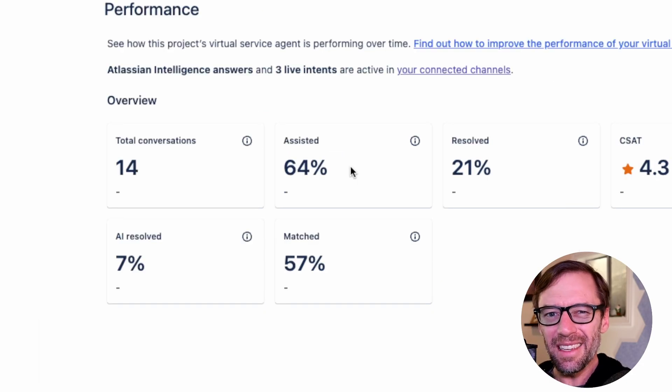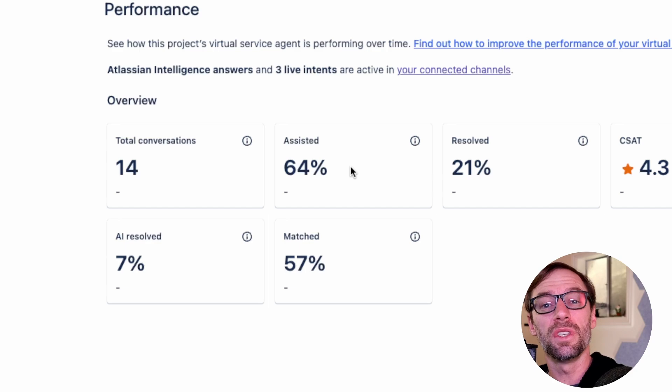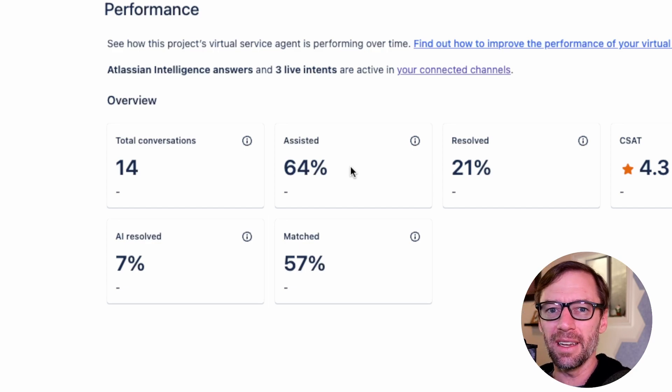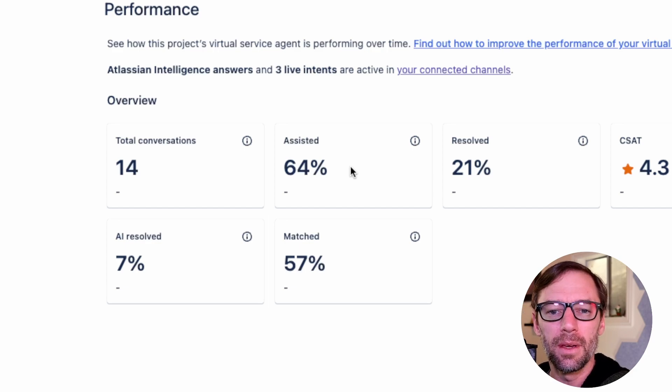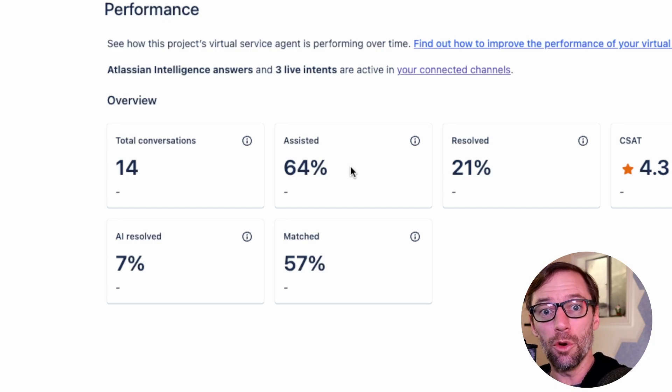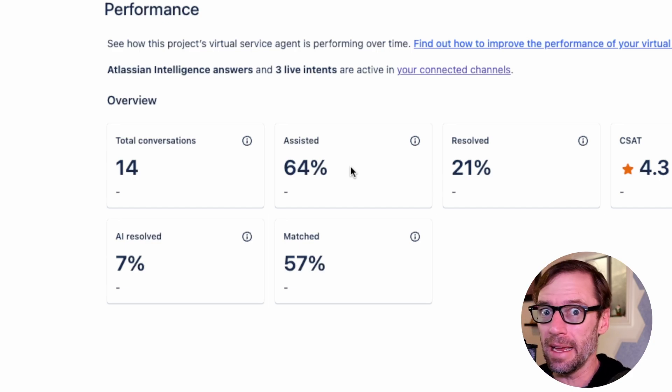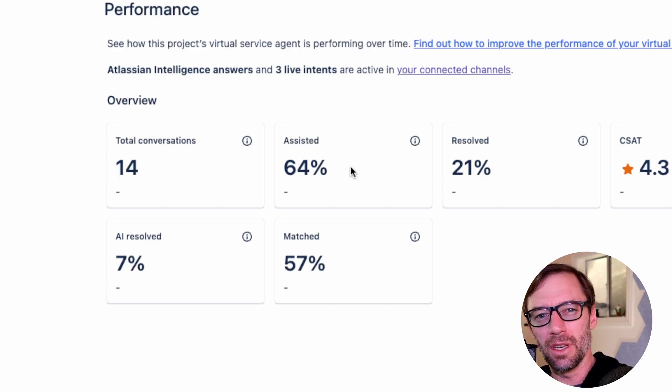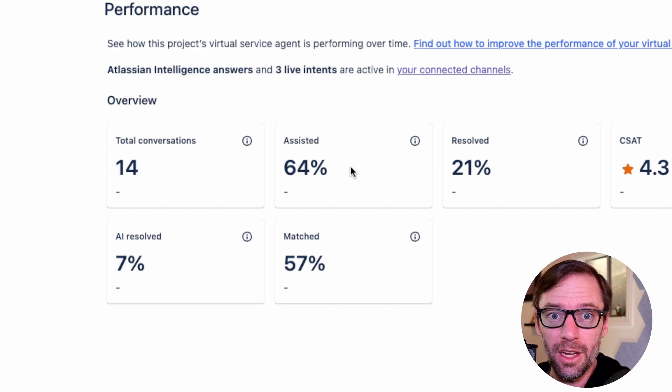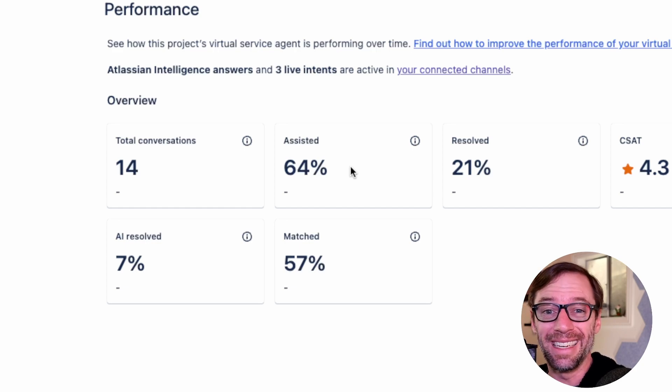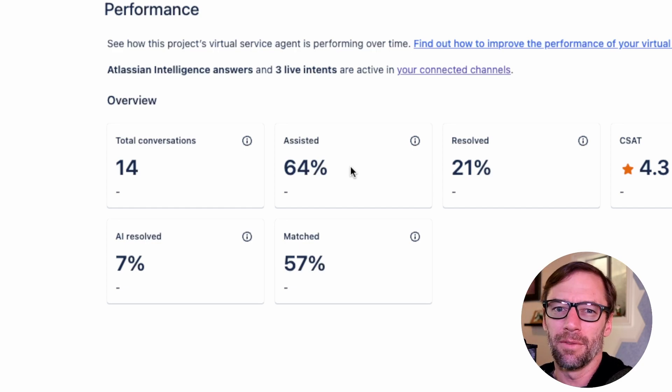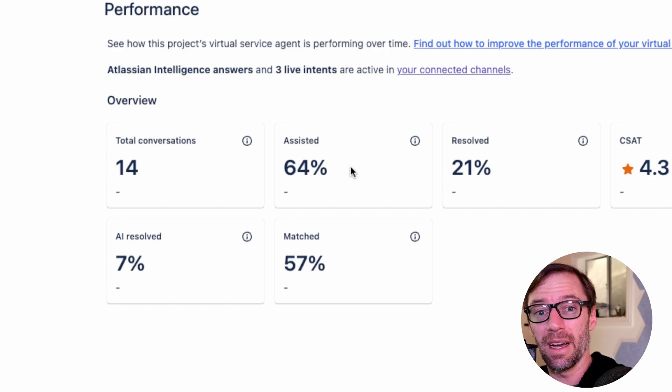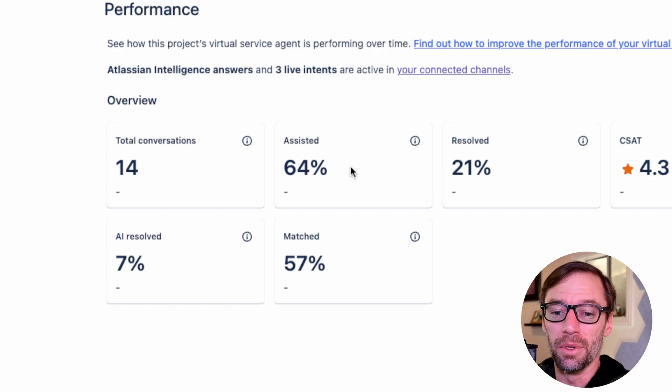Next, I can see the percentage of time it was able to assist someone, either matching an intent or providing an Atlassian Intelligent Answer. This is important because it tells me how frequently the agent is able to find any kind of answer for my customer. If I see this number start to dip or if I feel like it's too low, it's a very good indication that I need to update my intents or examine my Confluence information to make sure it's properly categorized, has good keywords, and has good labels.